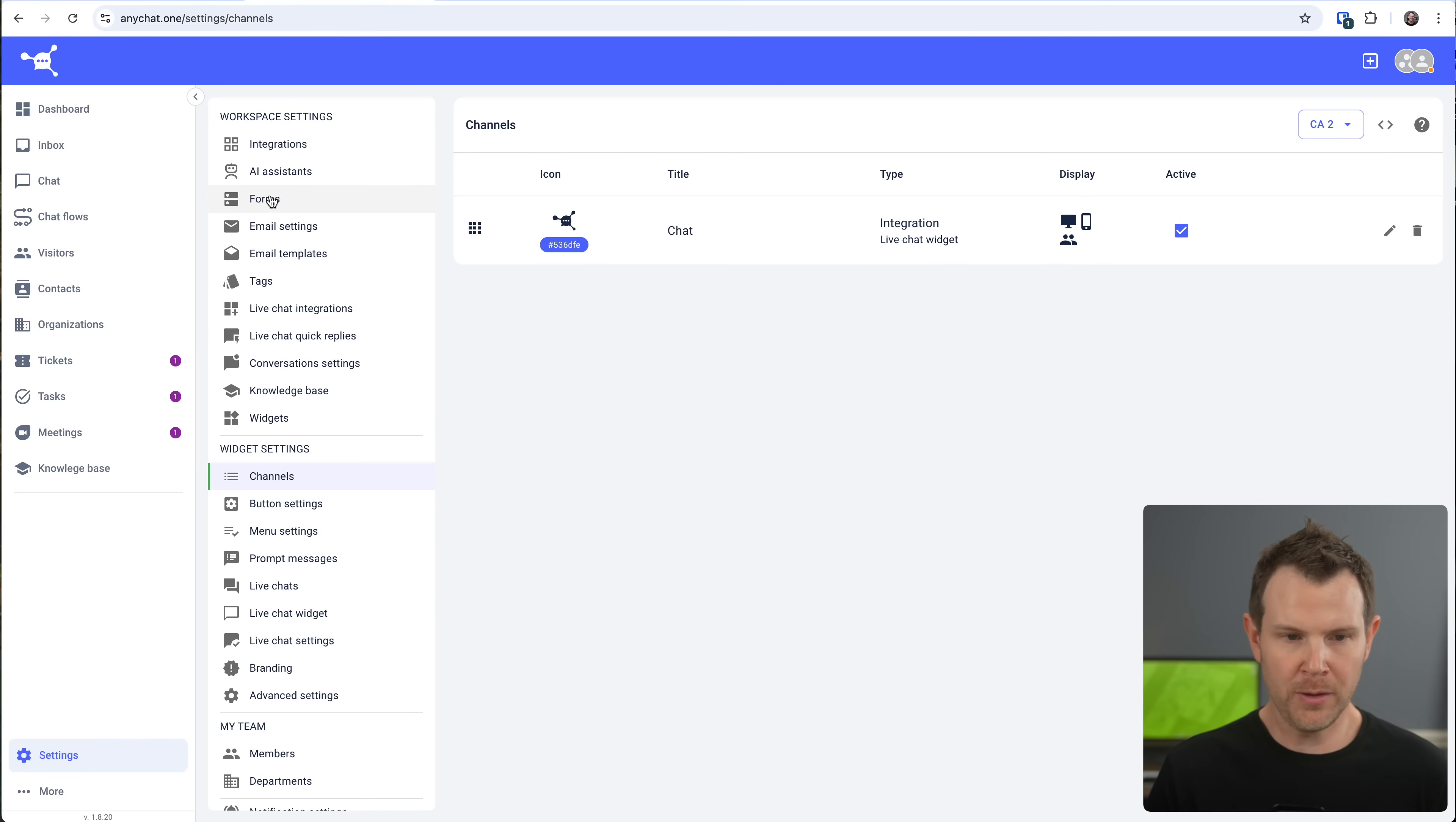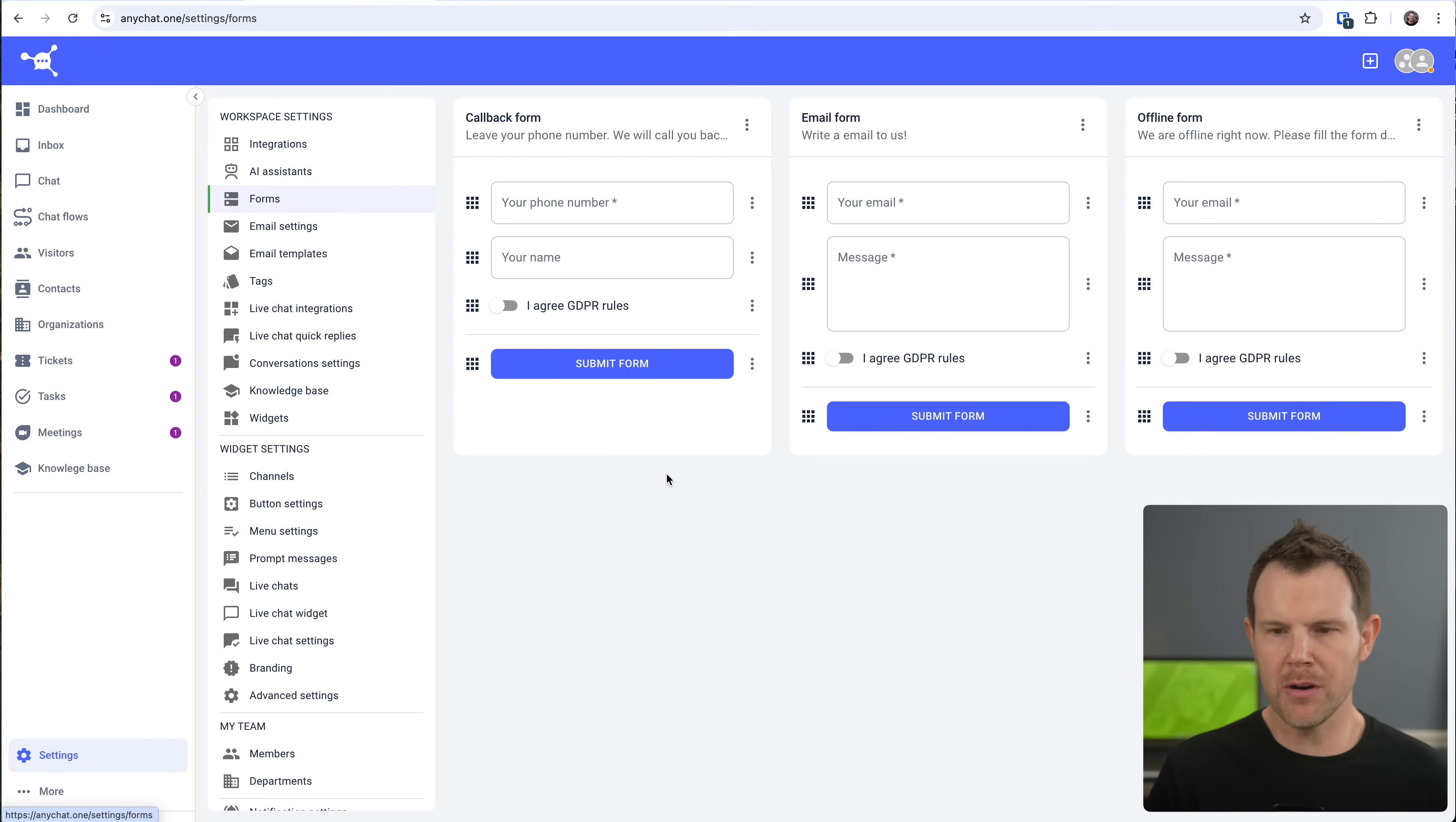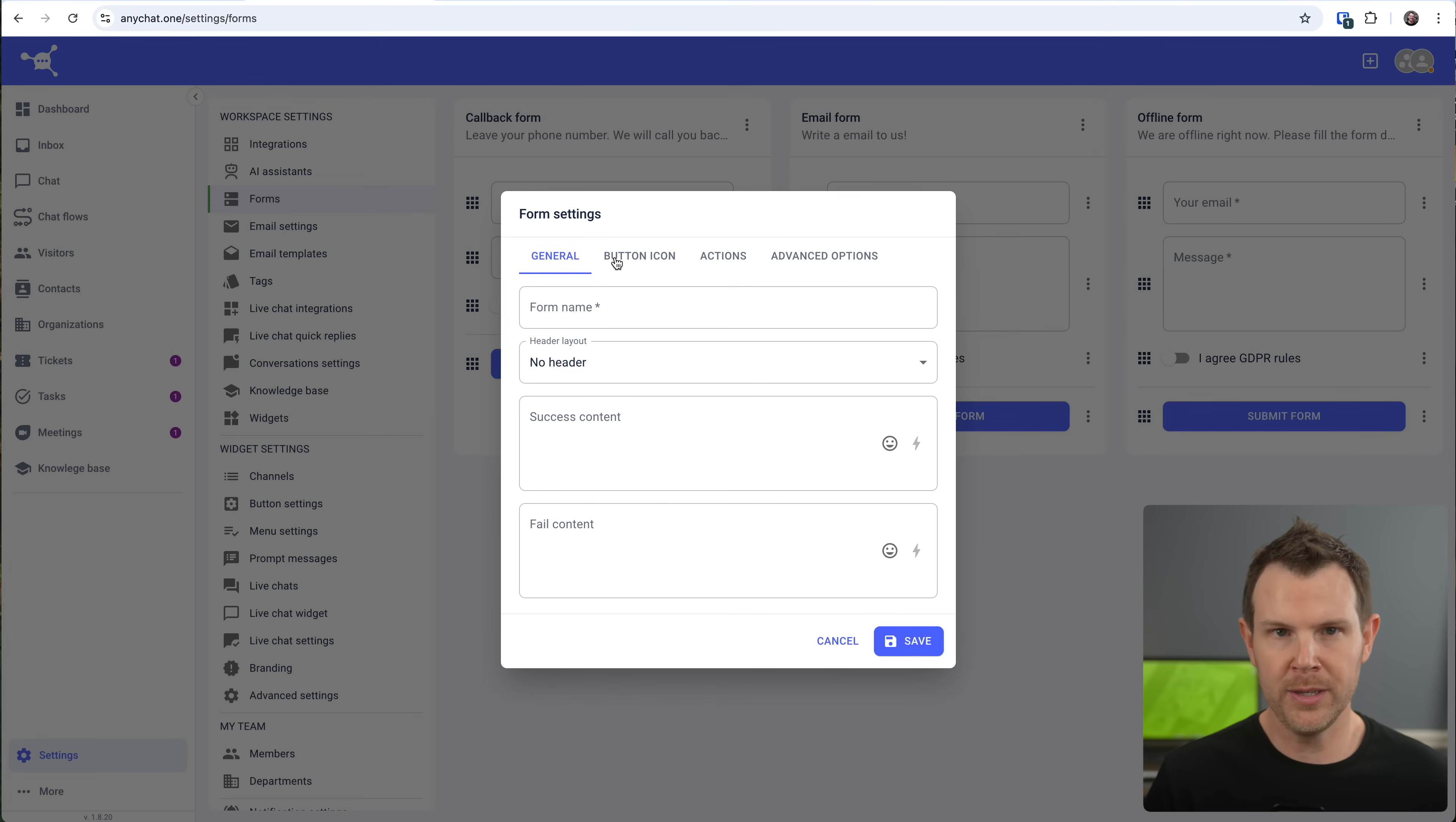But rather than do that, let's actually go ahead and add a new form. That is right over here under forms. So I'm still in settings, but rather than going to channels, I'm going to go up to forms. And here are the three forms that they give you. To add a new one, just click down here and then go ahead and fill out the little builder to create the form that you want.